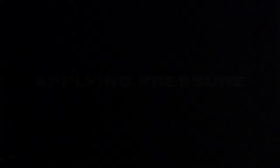Applying pressure, you would smile now or never. Make you cry, I'd make you better.